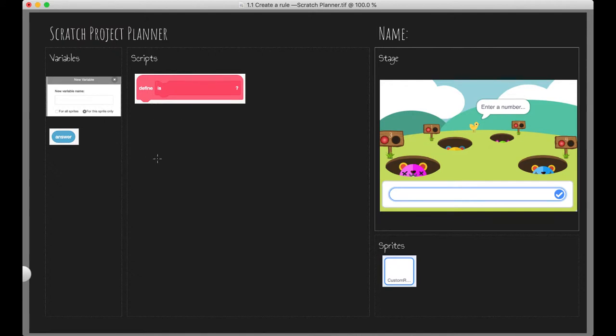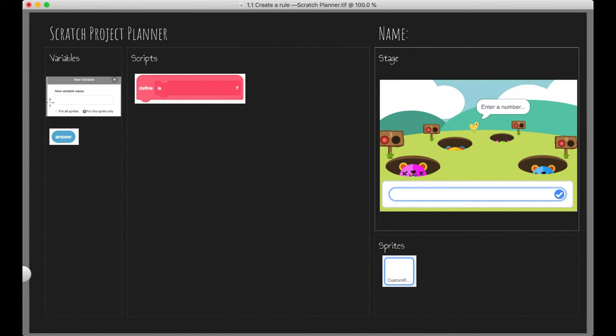So let's get stuck into it. The rule that we're going to be creating today is a rule where a number exists between 20 and 30. So to create a variable, that's the first thing we need to do. We're just going to write rule underscore between 20 and 30. Cool. That's for this sprite only.